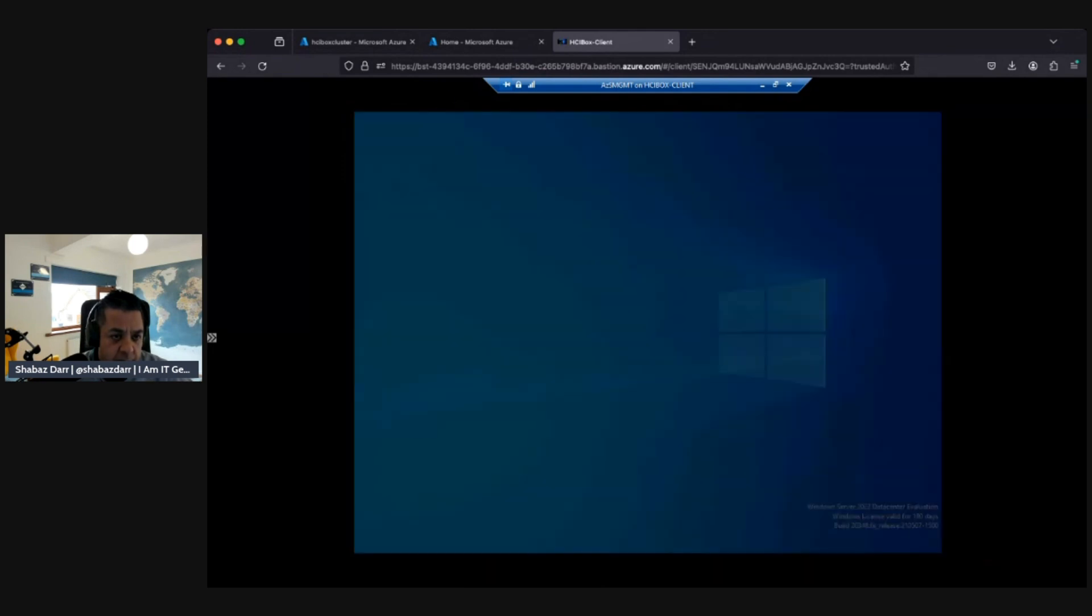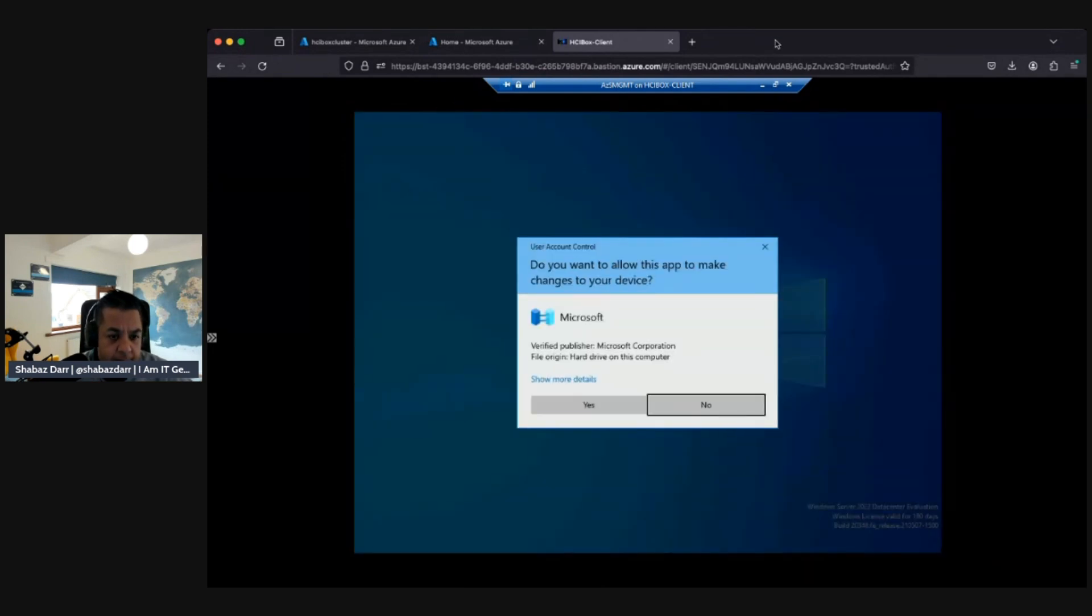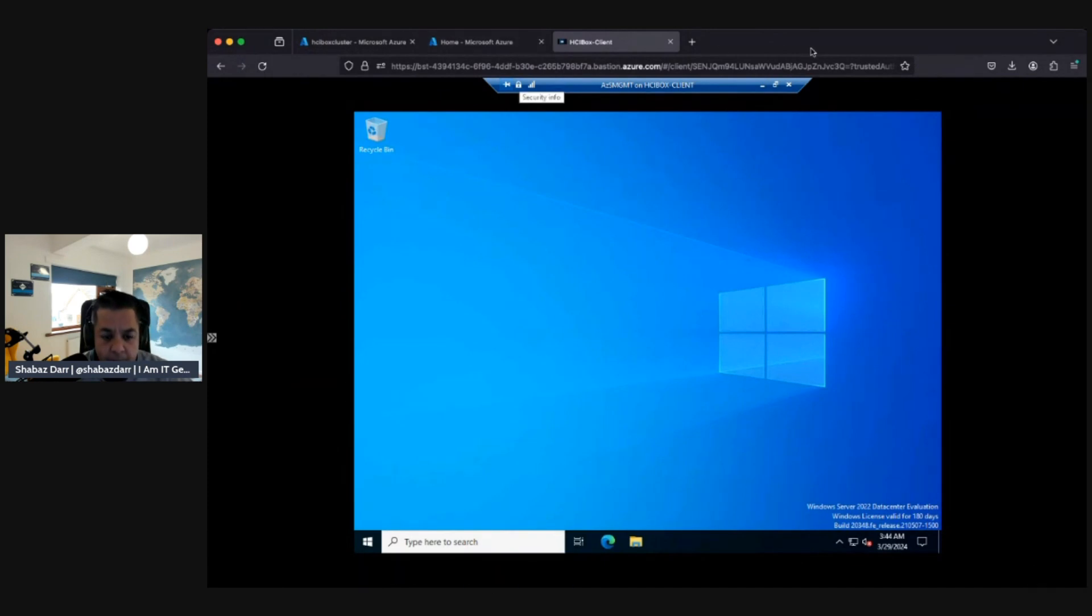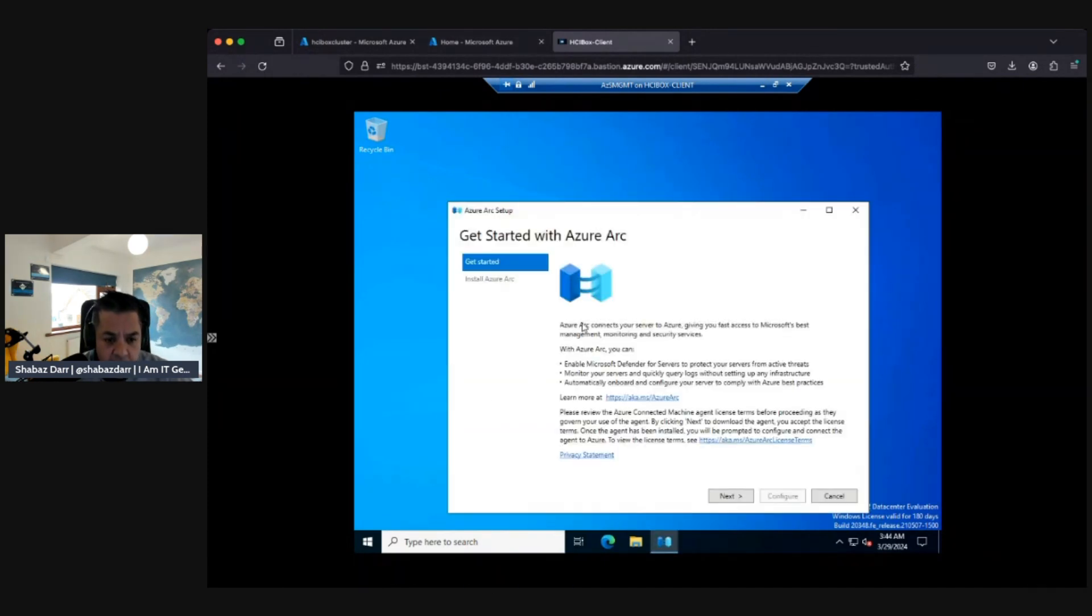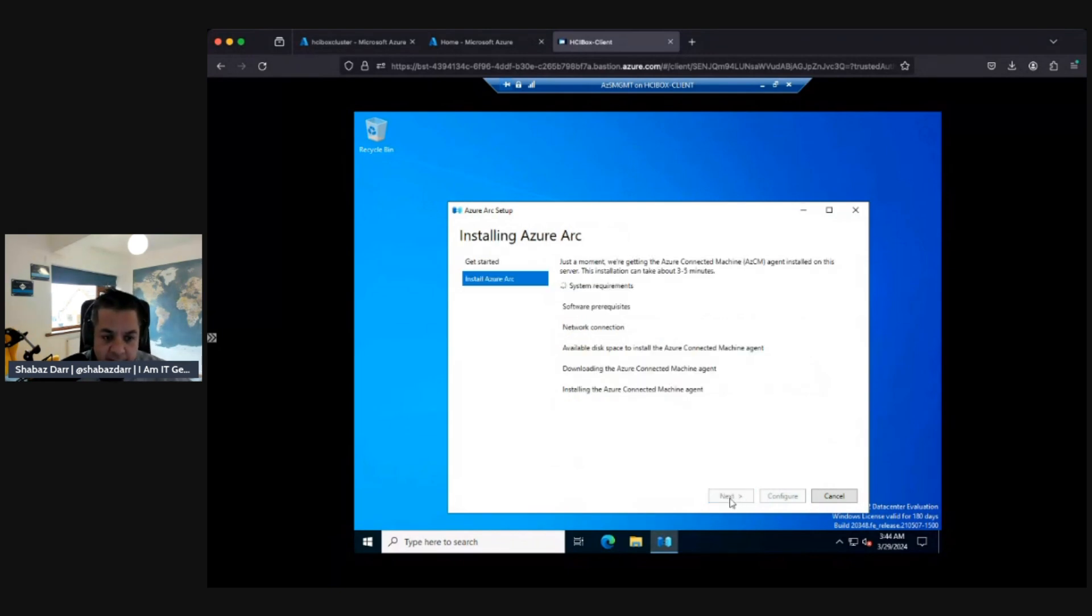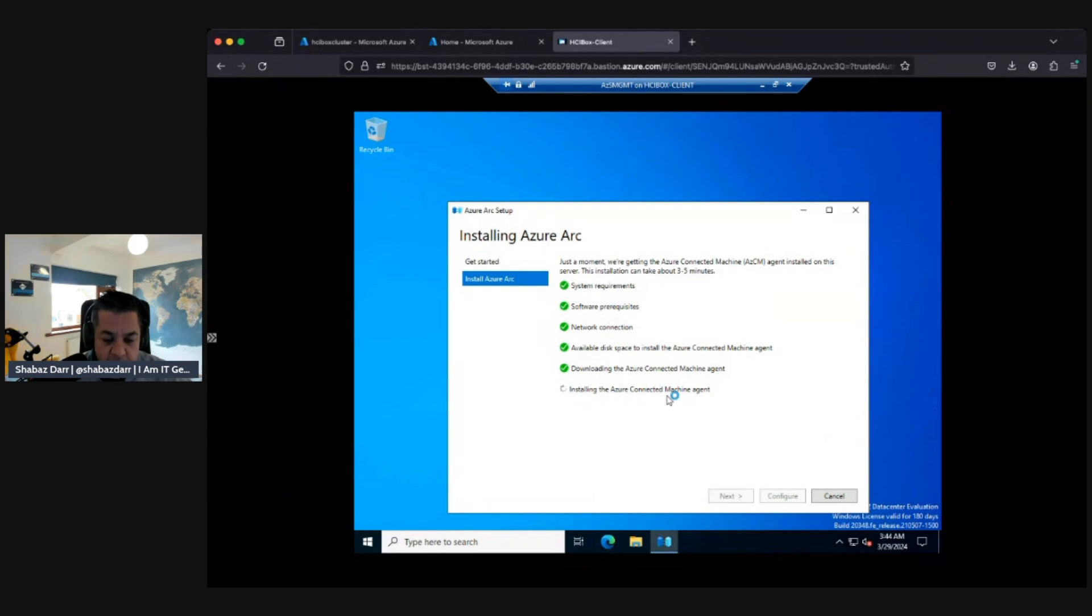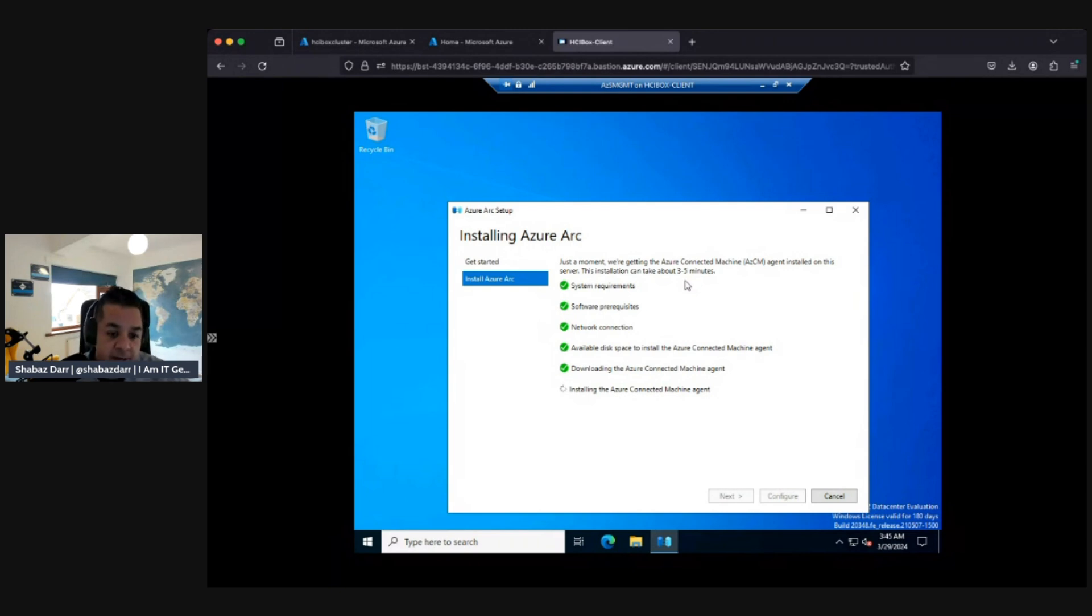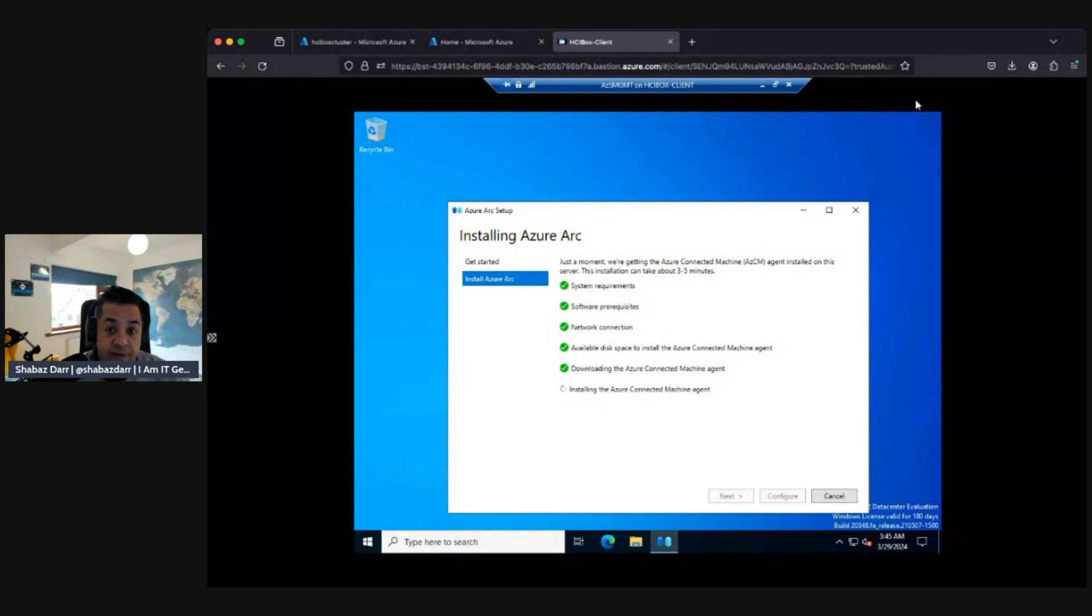I want to do the installation of the Azure Arc setup. Azure Arc connects your service to Azure, giving you faster access to Microsoft best management. Essentially, let's imagine this is on-premises and we want to connect it to Azure Arc. It's making sure all the prerequisites are met first and installing the machine agent. From Azure Arc, we'll be able to manage our AZS management server. I should be able to create virtual machines in my hypervisor and manage them within my Azure Arc.